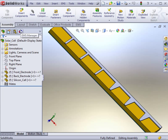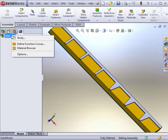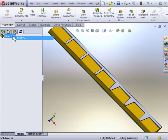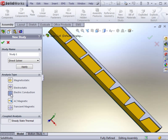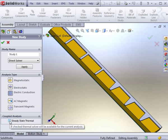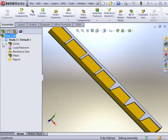At this stage, the model is ready for simulation. In the EMS manager, you can launch a new study. In this example, we want to create an electric conduction analysis. You can typically associate this with thermal analysis, but in this example that won't be necessary.